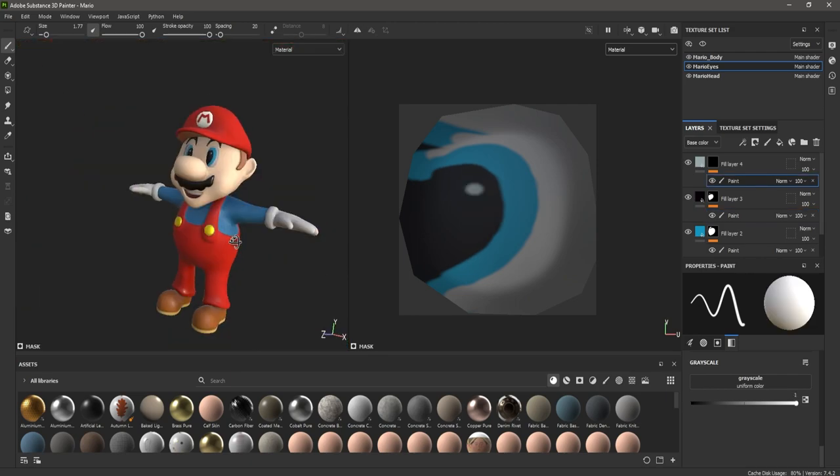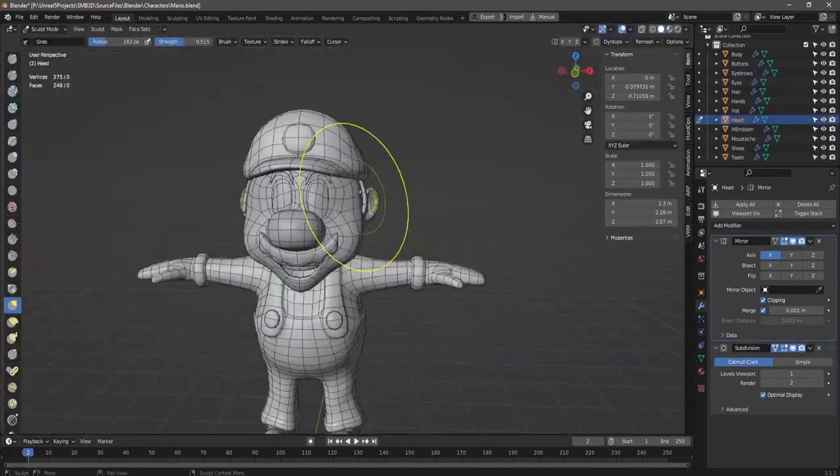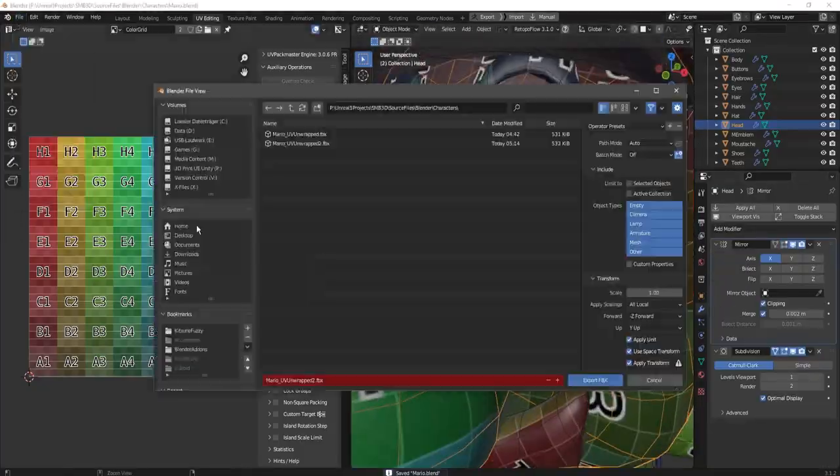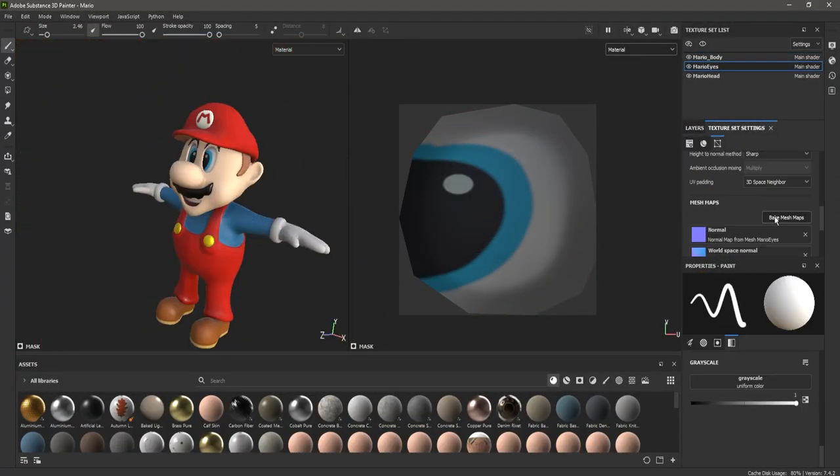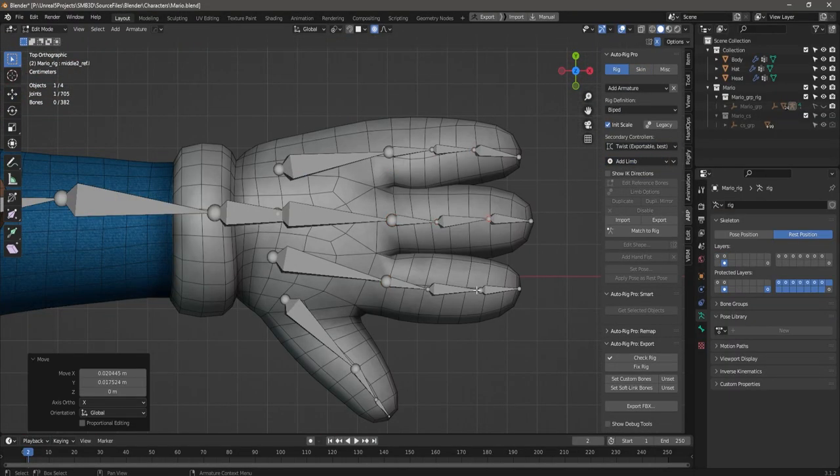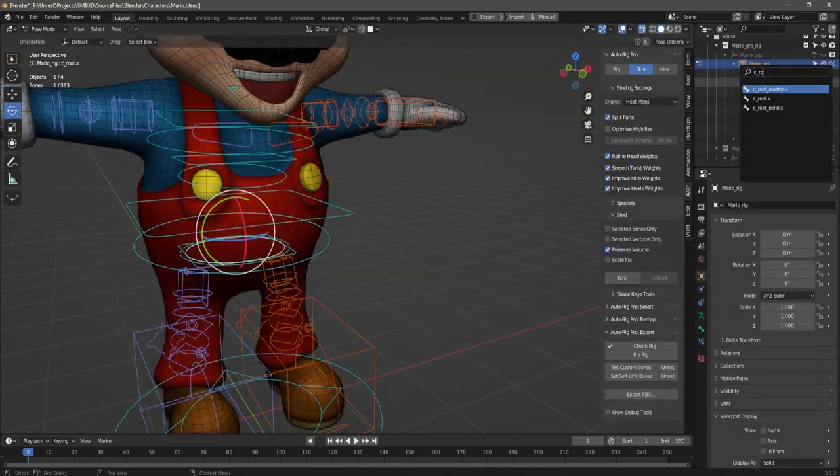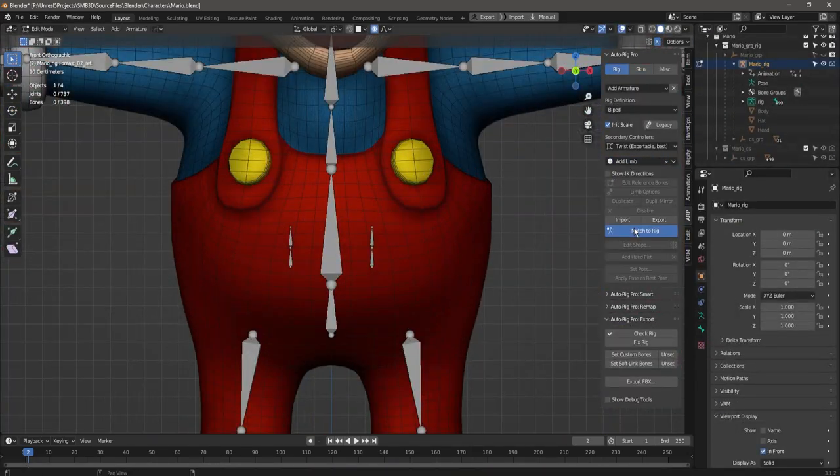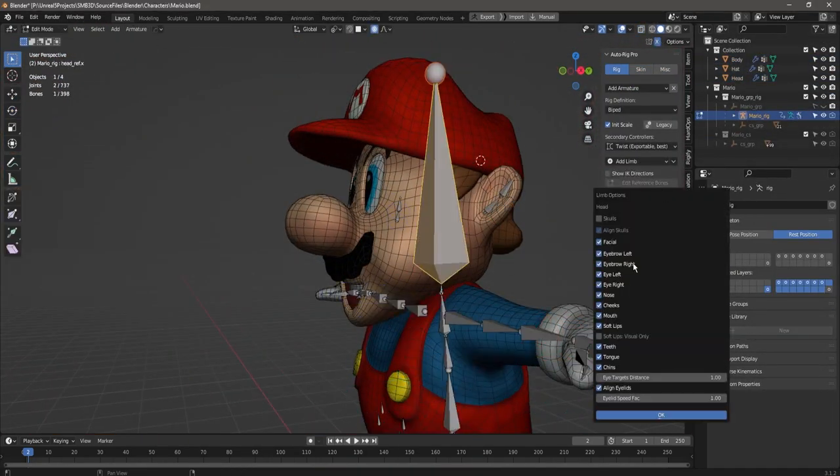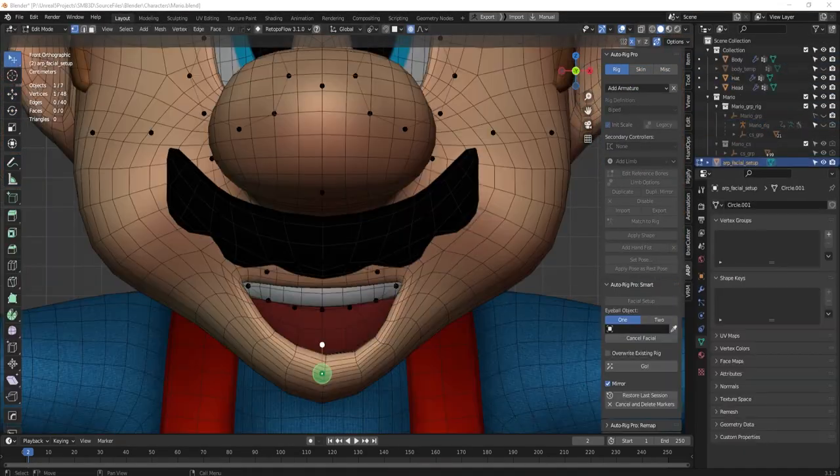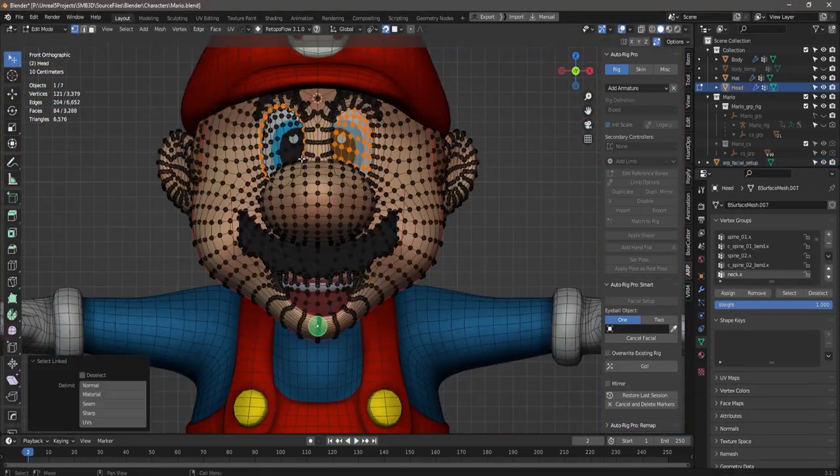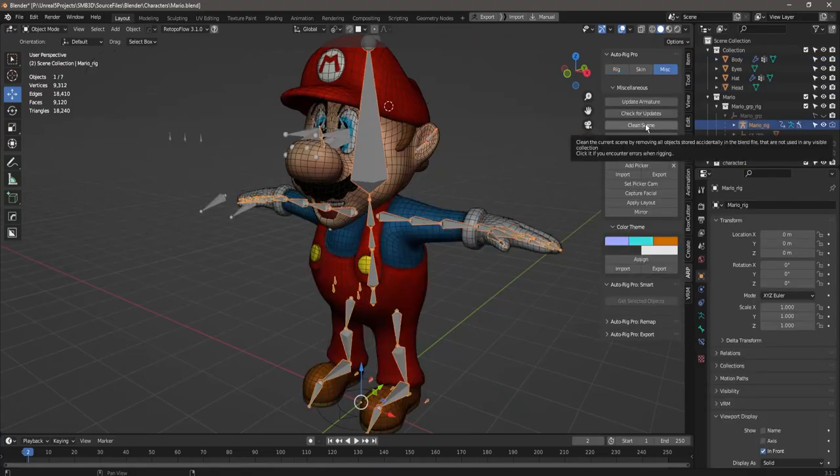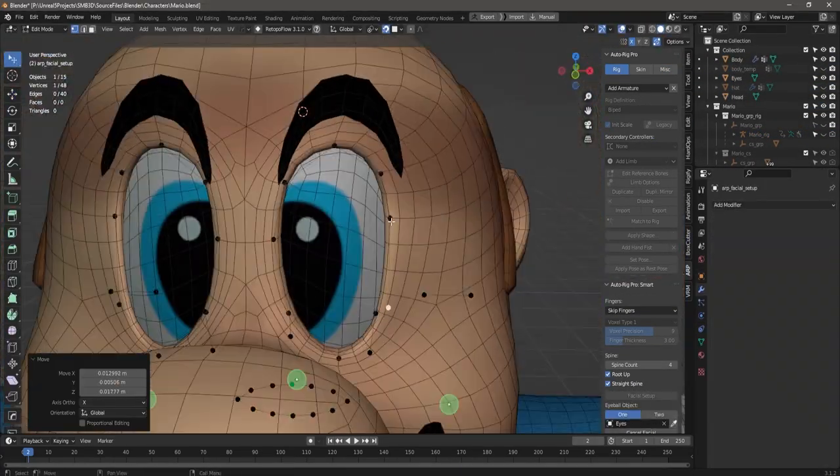I noticed I needed to make some small adjustments to the face mesh, so I did that and continued texturing. Now it was time for some bones and rigging so we can pose and animate him. I used the auto rig pro add-on for Blender to get a nice control rig. I also tried getting in a face rig but decided against it as it didn't seem worth the effort for the scale of this project.